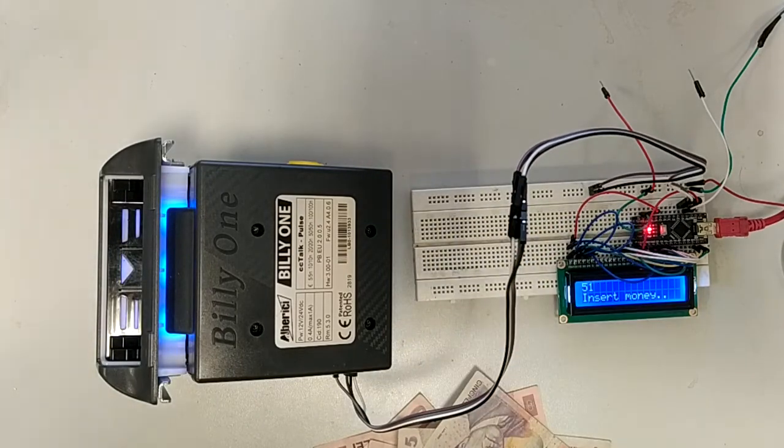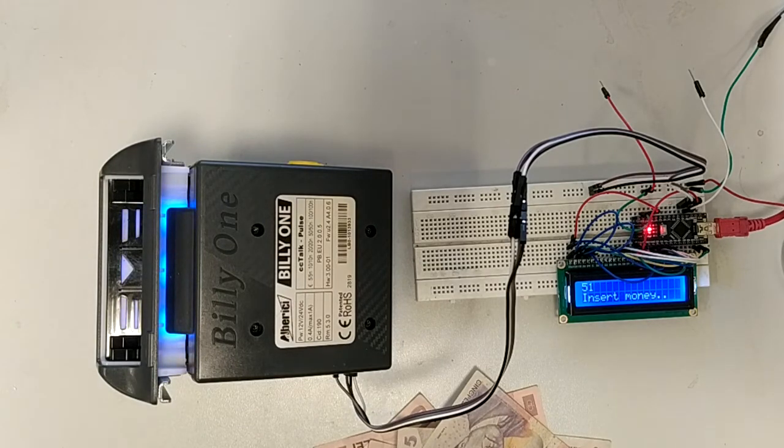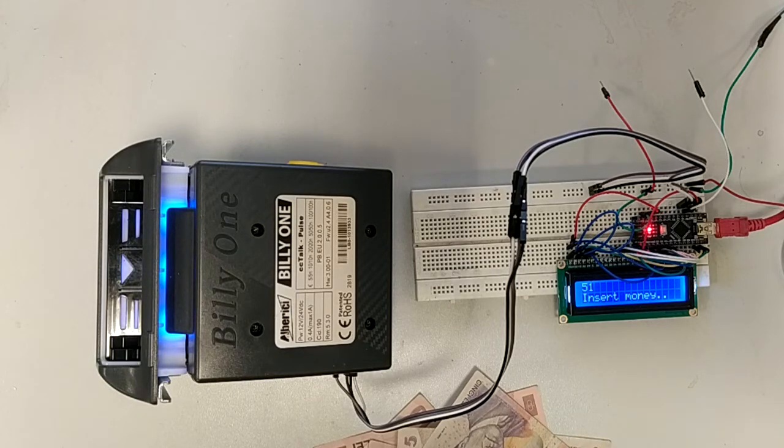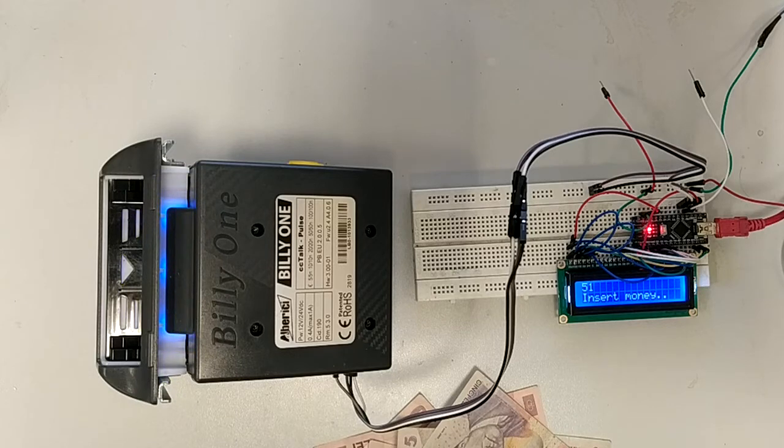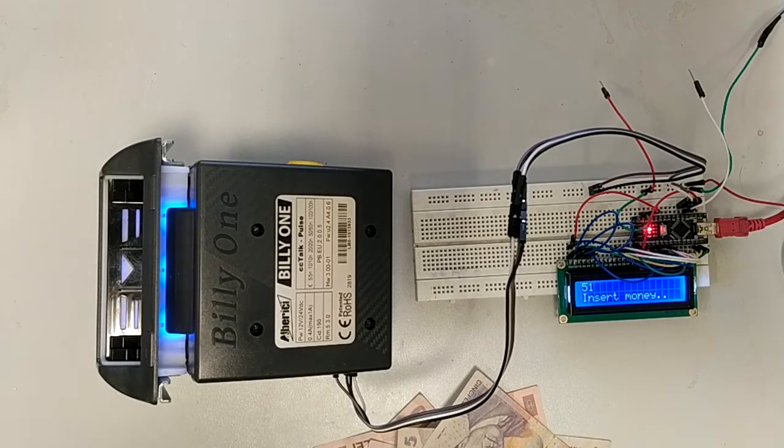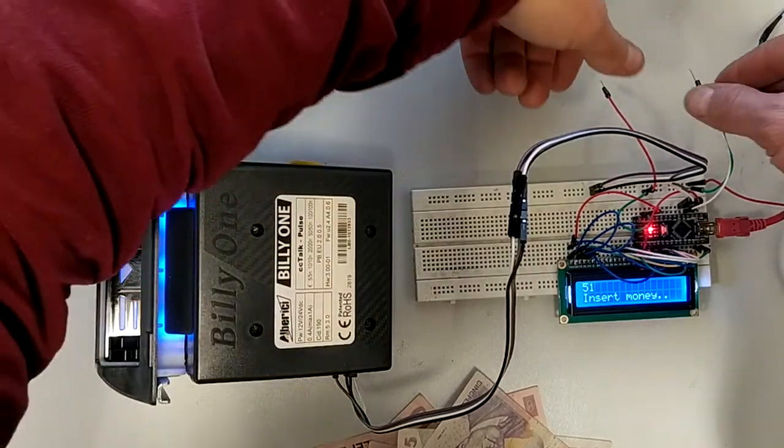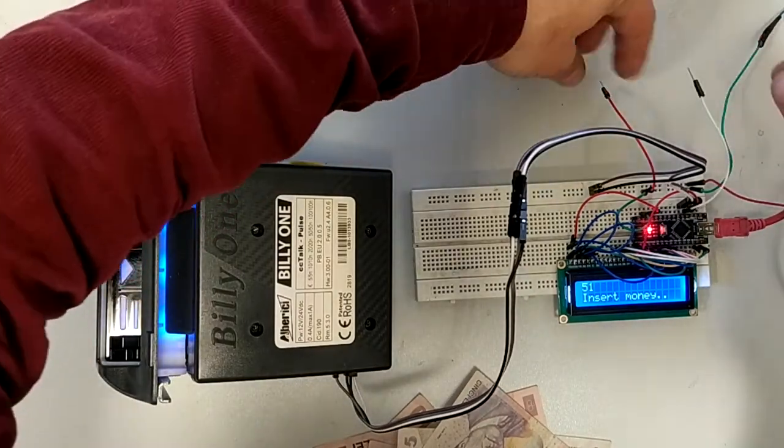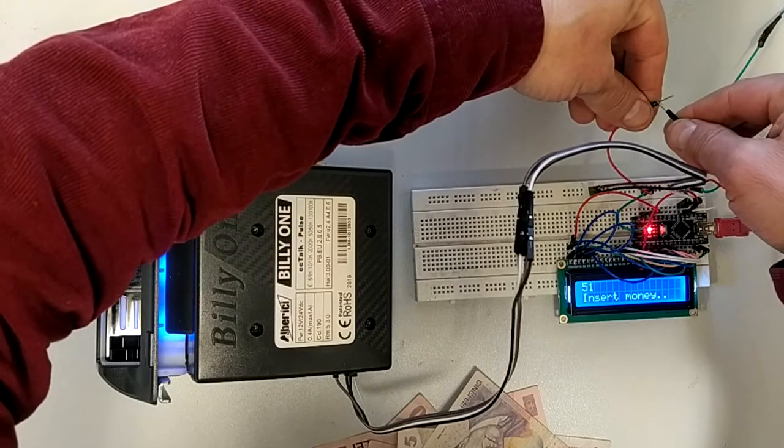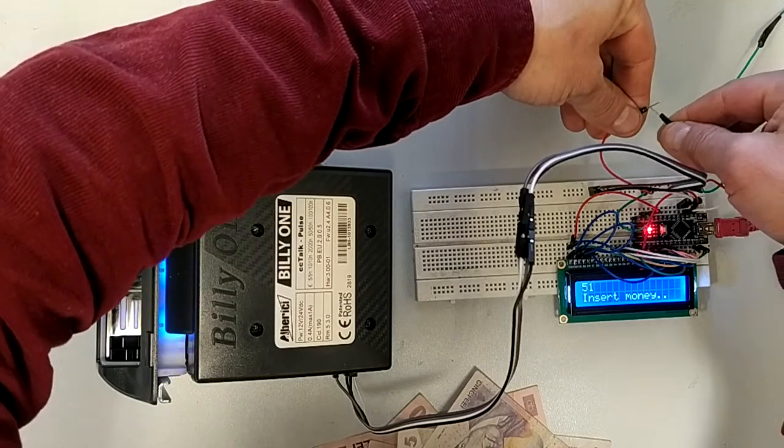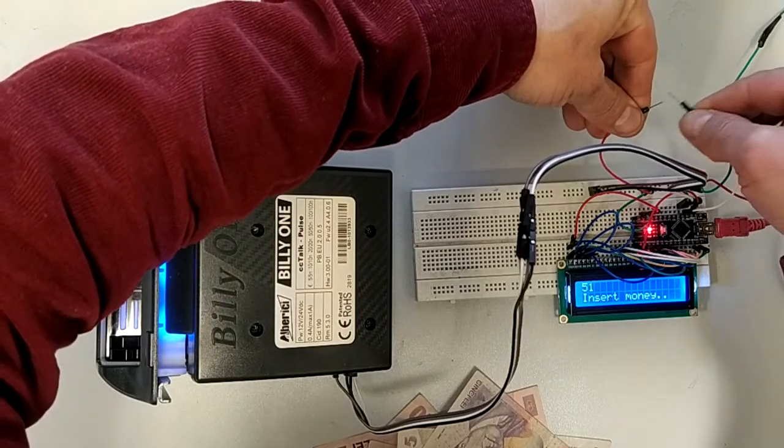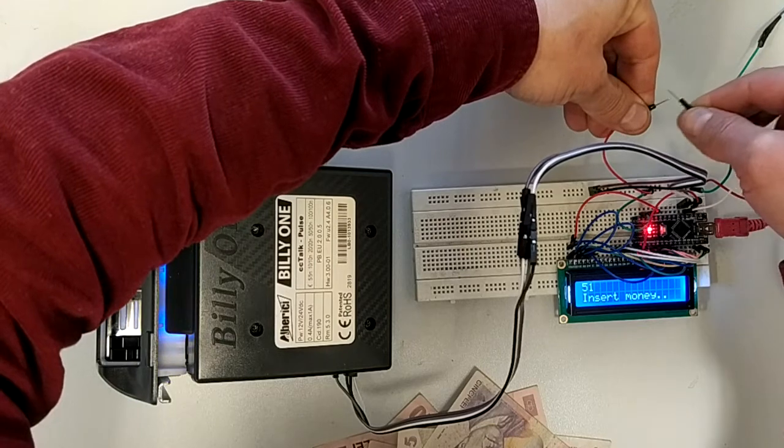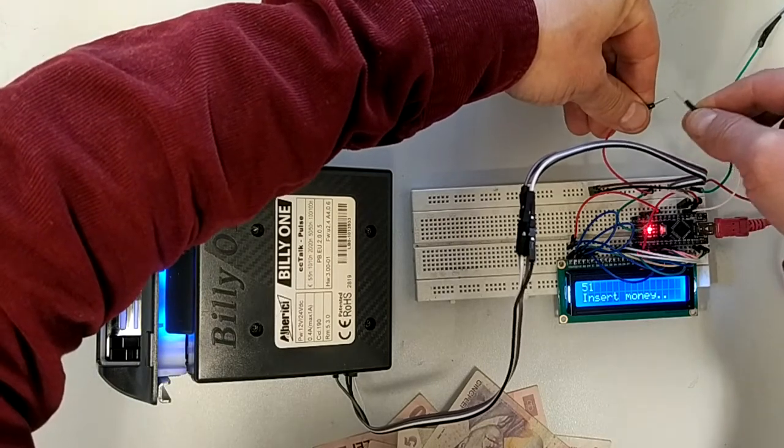Let's see what happens if someone uses a jammer. Basically the jammers are shorting the pulse output to ground, simulating some pulses from the bill acceptor. I did the same myself. Here is the pulse output and this is the ground. You see, nothing happens.